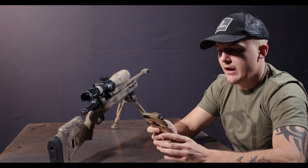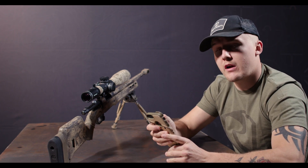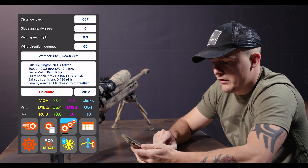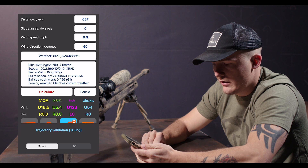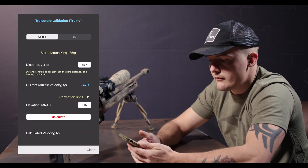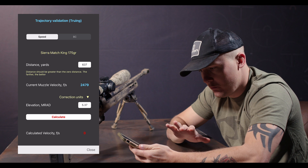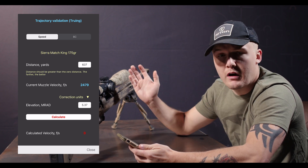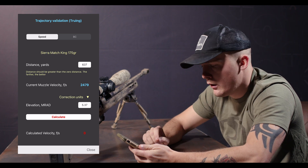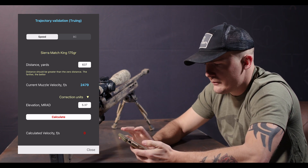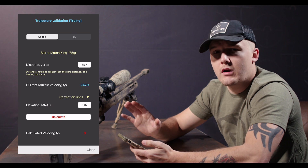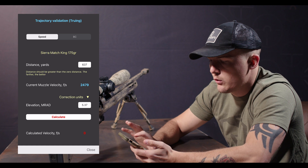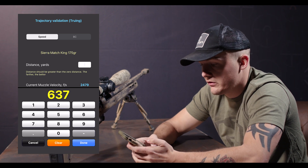Today I'll be using the Strelok Pro ballistics app. I'm going to come over here to this little icon down in the bottom right. I've already got my ammunition put into this app for this gun with the X5 Conquer 5-25 with a PSR reticle. When I get to a range, I'm going to find a target preferably out at a longer distance in order to find what my muzzle velocity is.